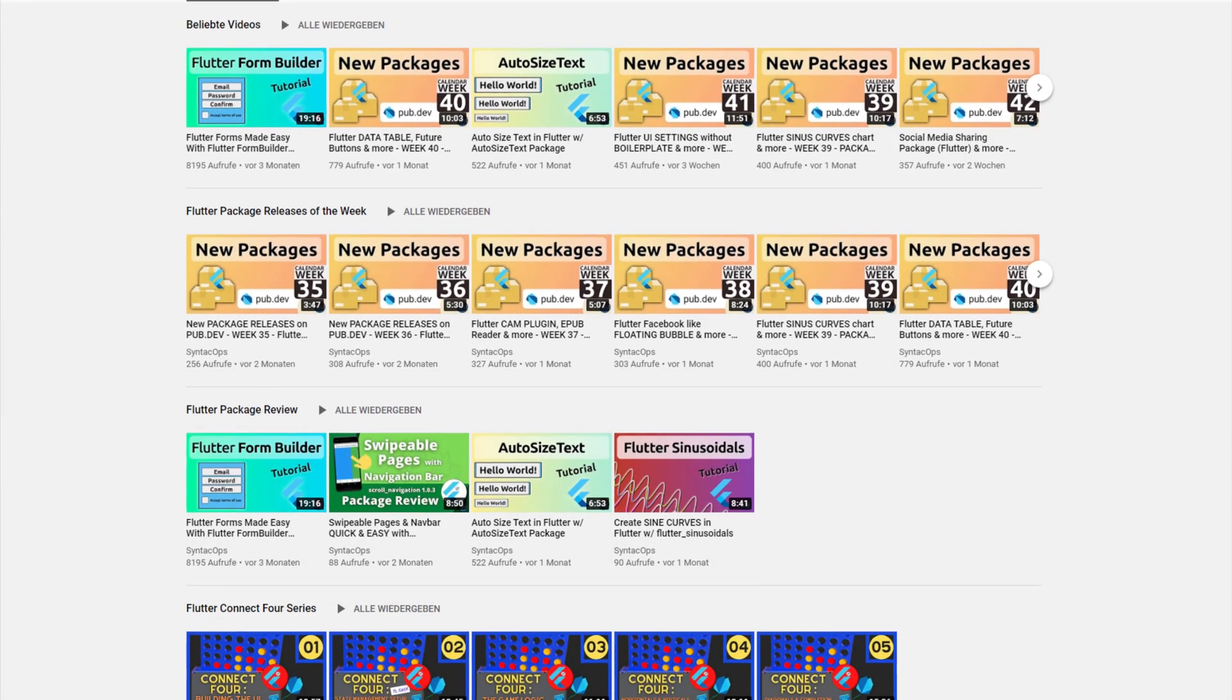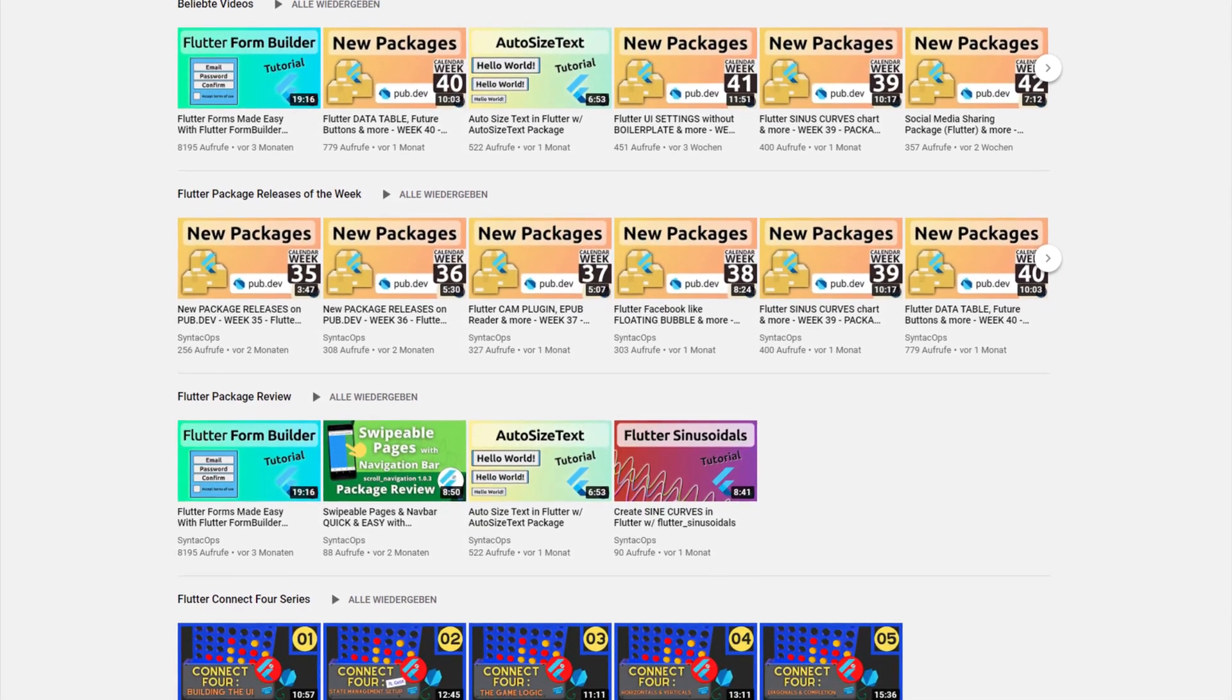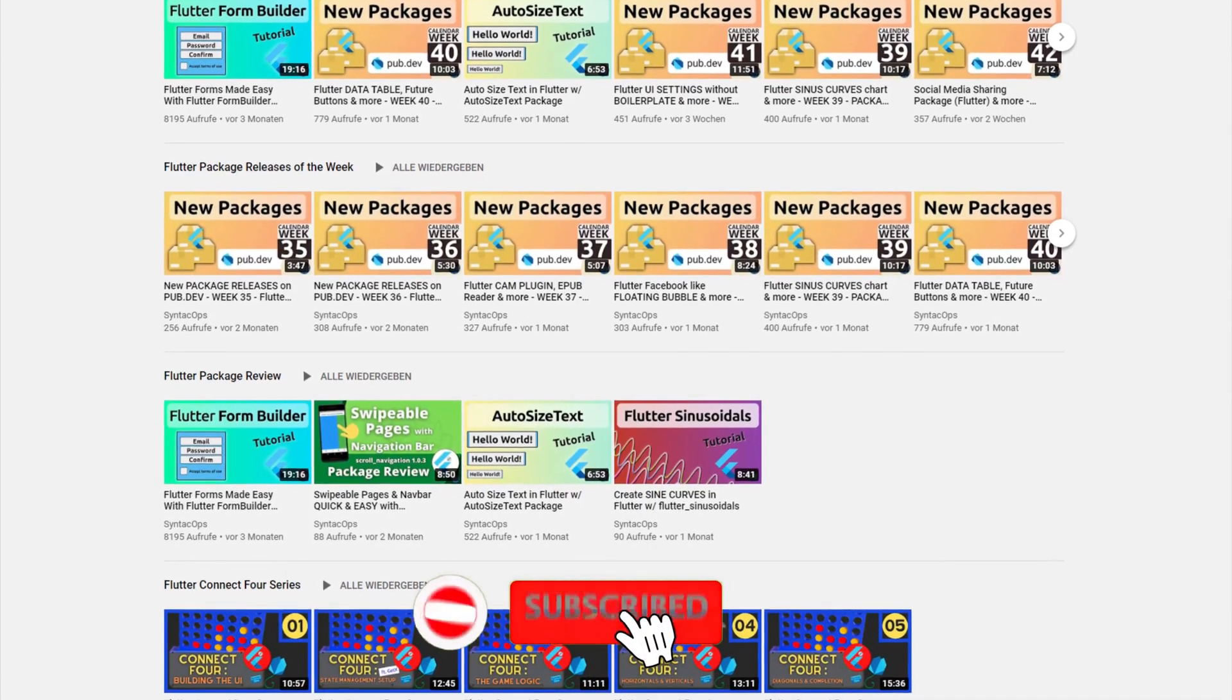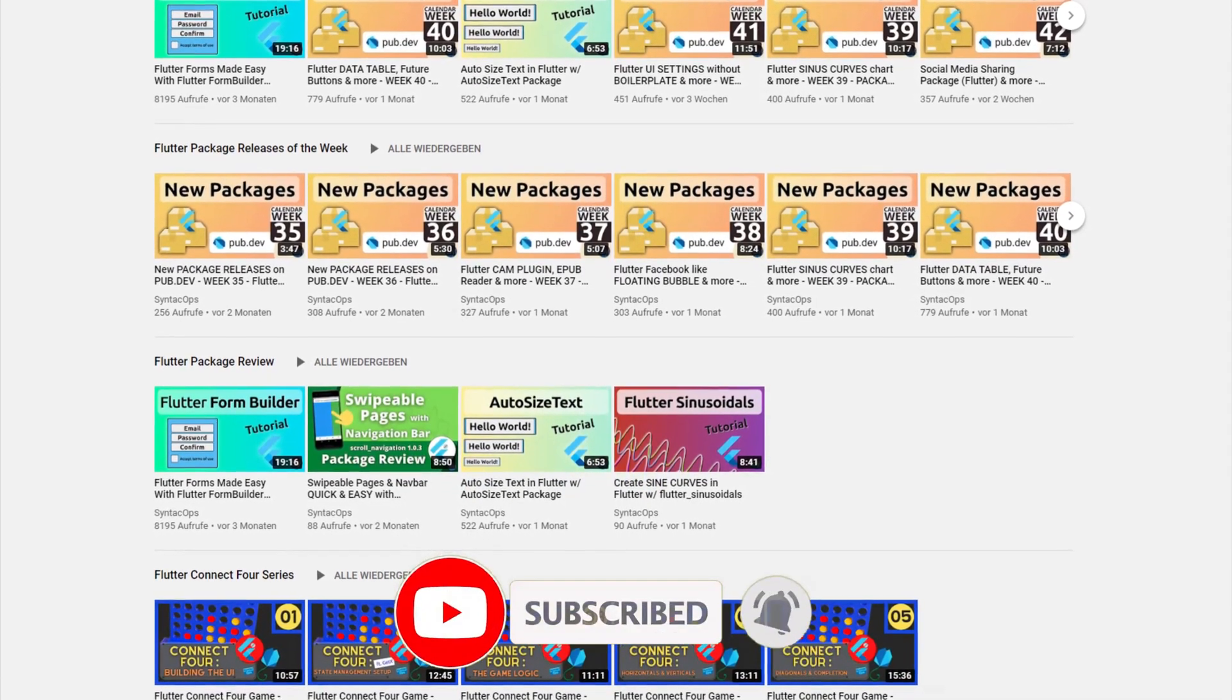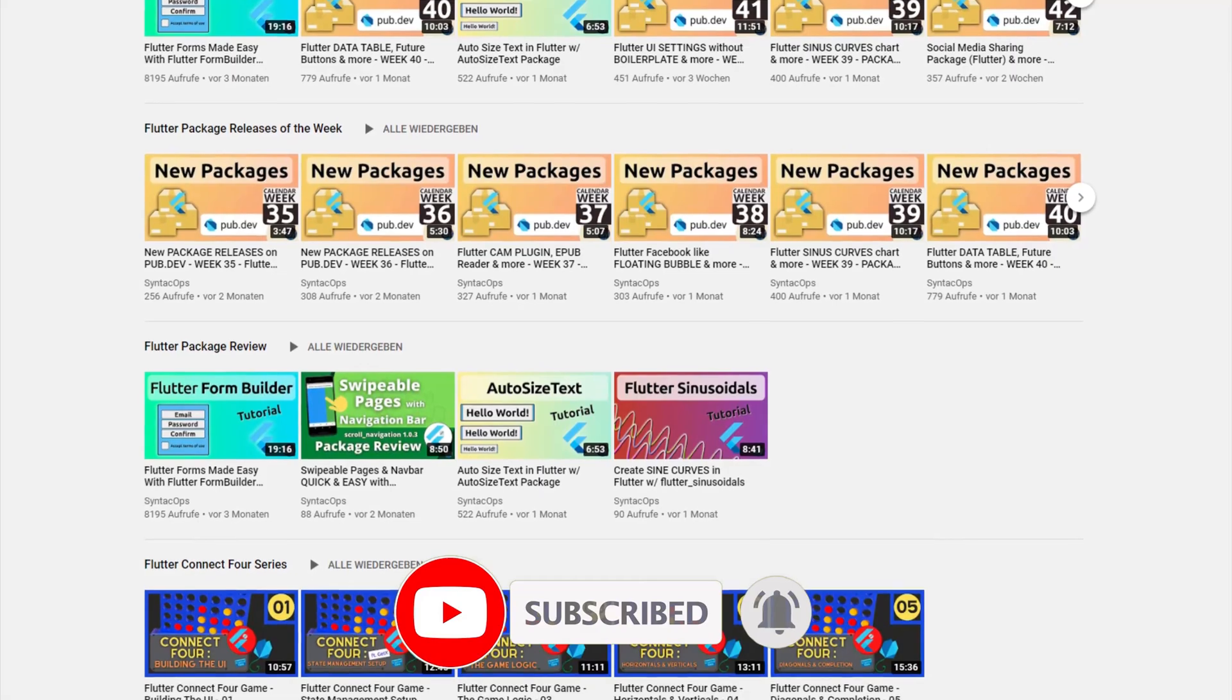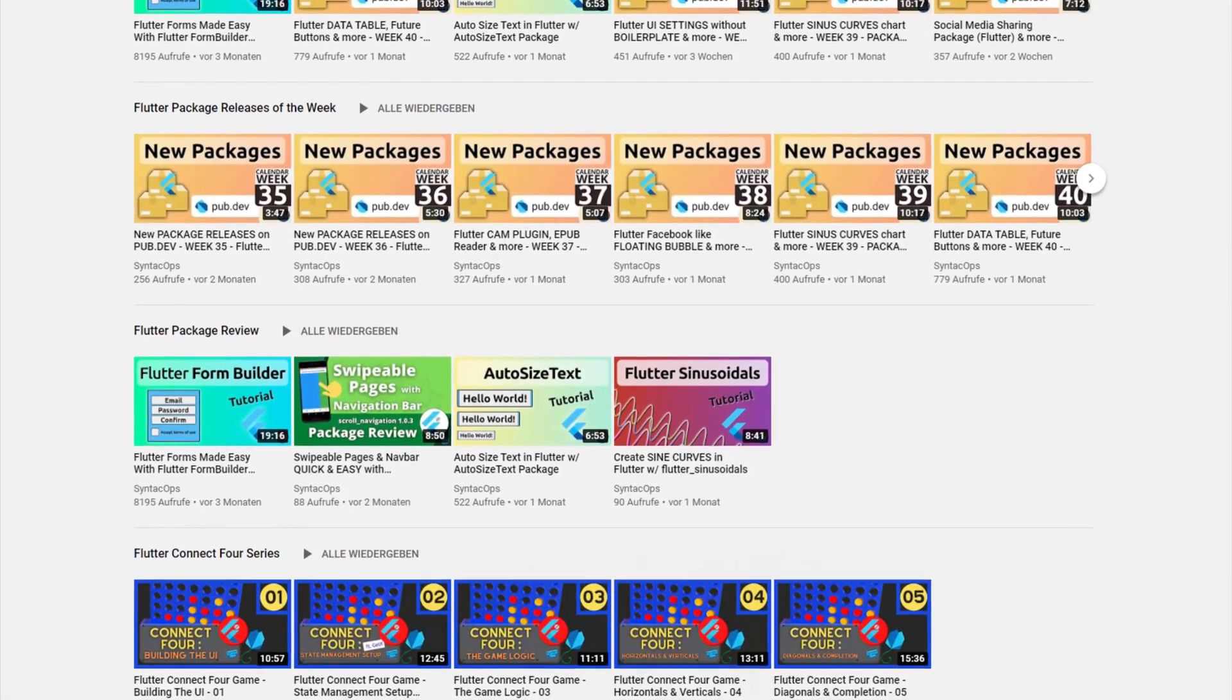Welcome to Suntech Ops, my name is Jay and this channel is all about programming. If this sounds interesting to you, subscribe to the channel and now, let's get started with the releases of calendar week 45.